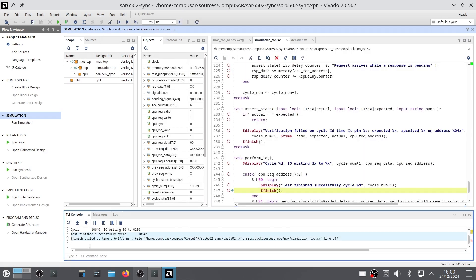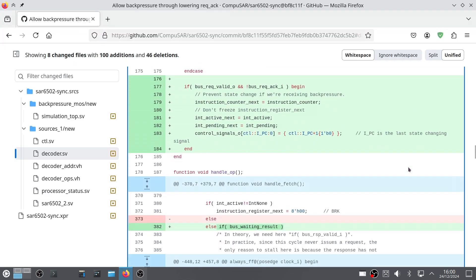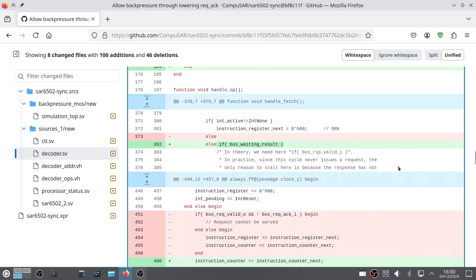And with that, the 6502, at least for the MOS variant, is done.